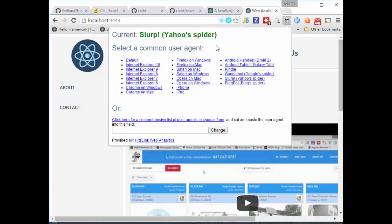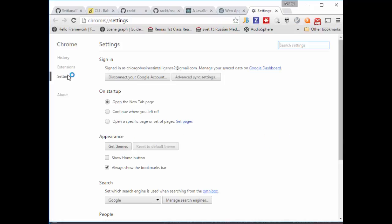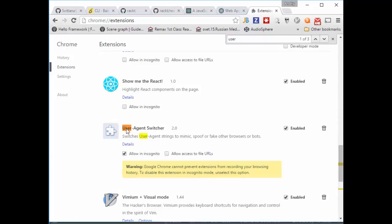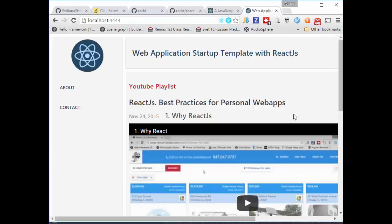To find this app extension — the user agent switcher — you need to come to Settings, then Extensions. It's called User Agent Switcher, and it's a very useful feature for your development.